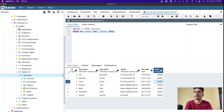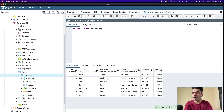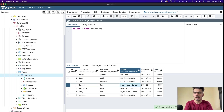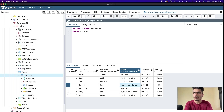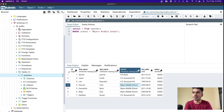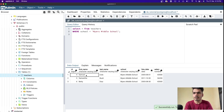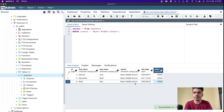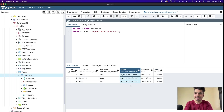Now let's understand how to filter data. A plain 'SELECT *' returns all data from the table. If you only want data from a particular school, you write WHERE school = 'school_name' in single quotation marks and run the query. You'll see the entire data is filtered and you only get information about that particular school. It's as simple as that.